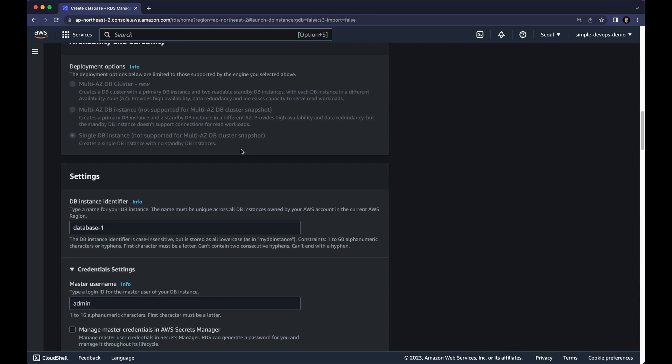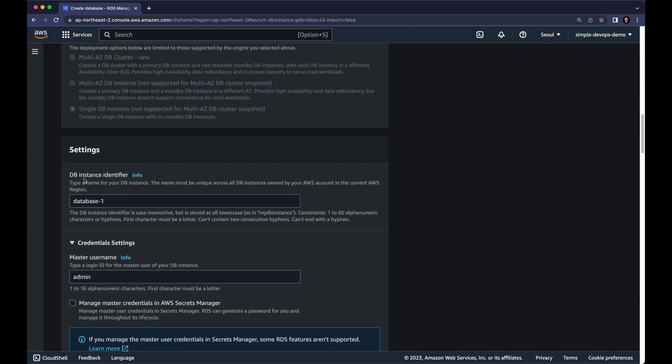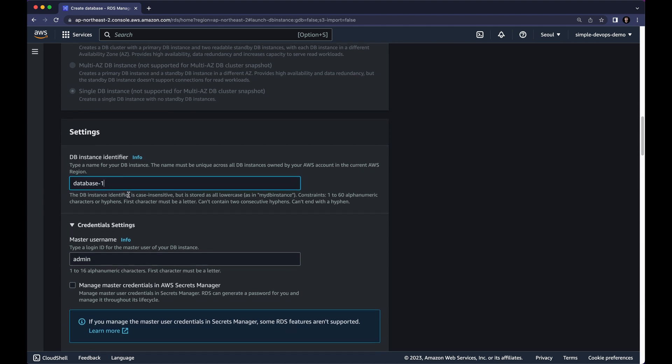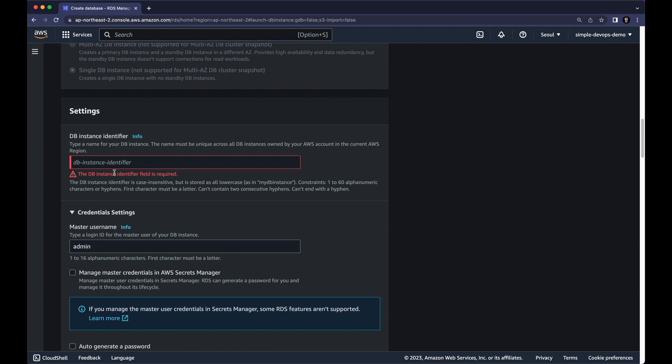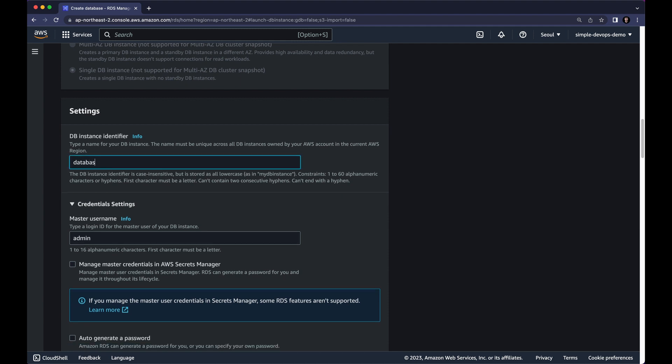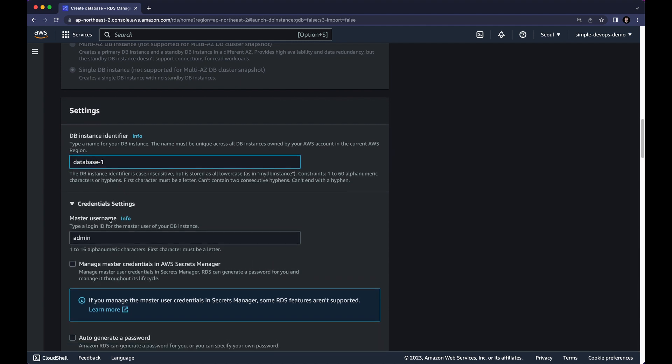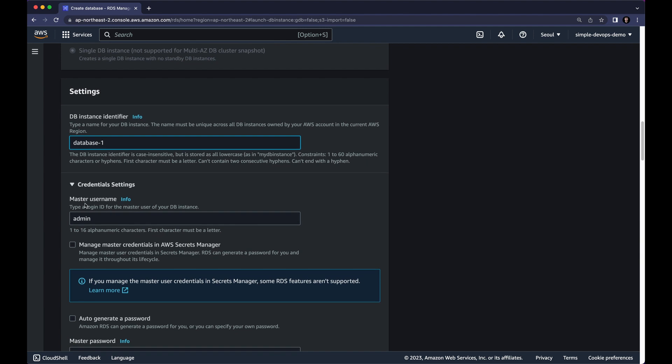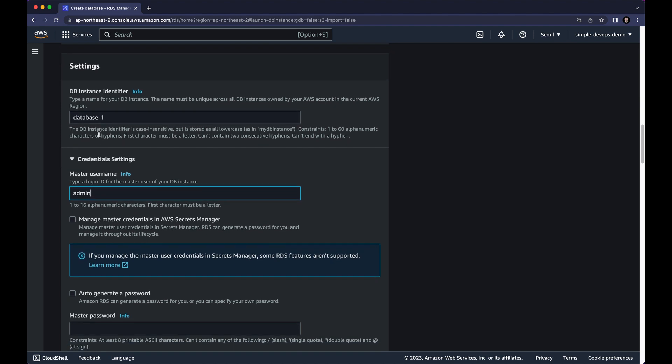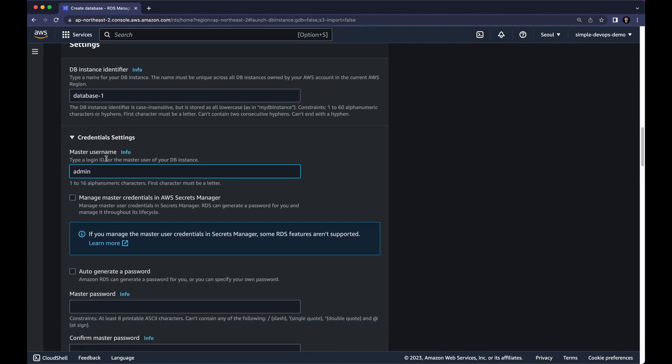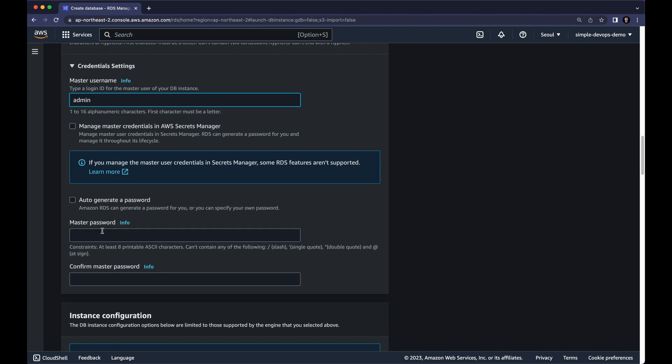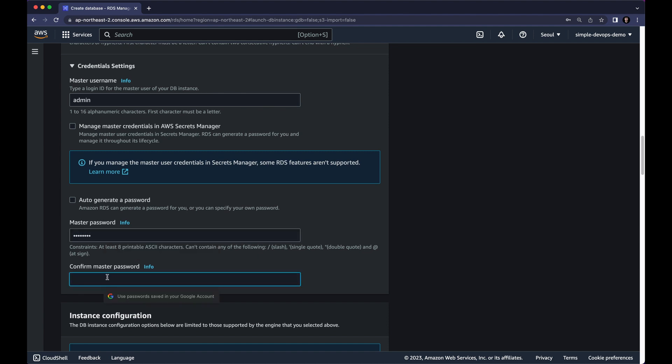And for Settings for DB Instance Identifier we need to give a name. So you can give based on your choice. So you can also leave the default database 1. Let's type database 1. And next we have a master username. So here also I want to type admin. And also we need to give the master password. But make sure you remember both your password and the master username because we will use them later.